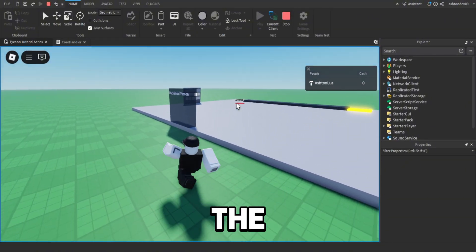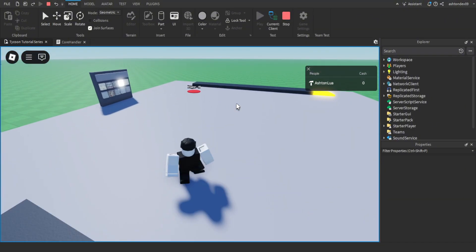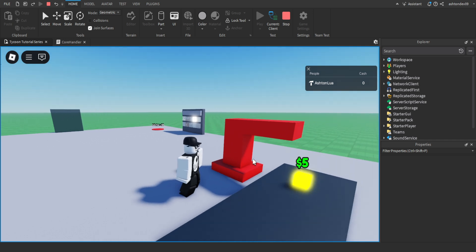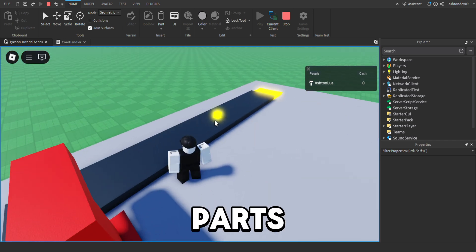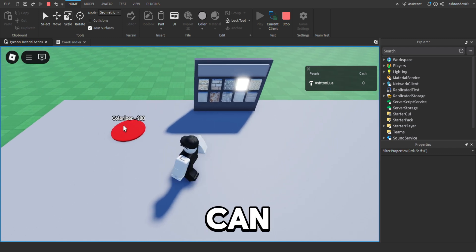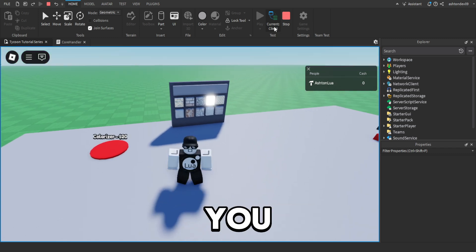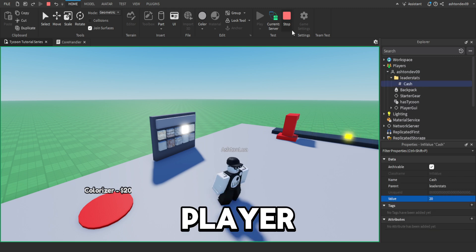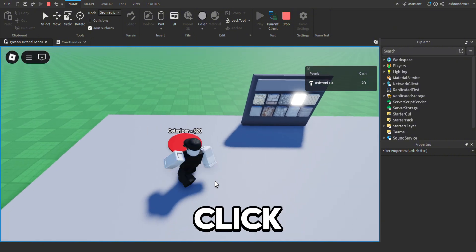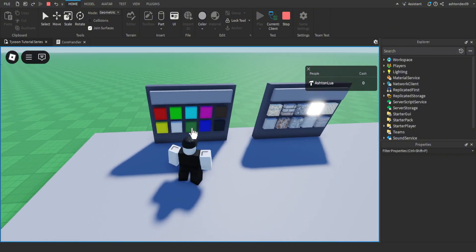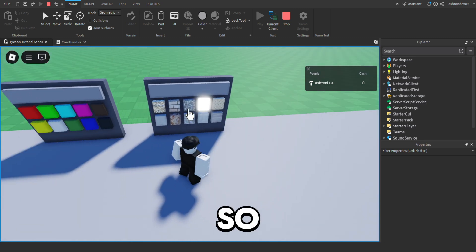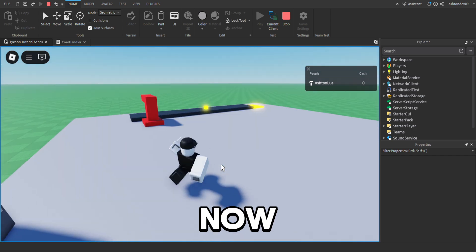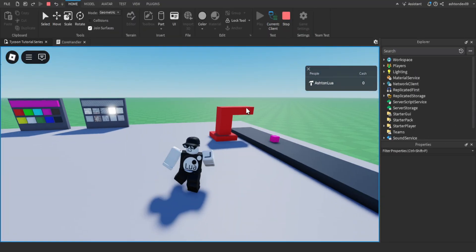As you can see, when we start the game and claim the tycoon, we have our dropper for zero and we can buy it. Then our dropper parts drop. Once we've bought that, we can buy the colouriser. Go to client, then your player, and just add cash to your player. Click colouriser — we can buy the object. Obviously the colouriser has already been here because we haven't set a button for it, but now everything works.